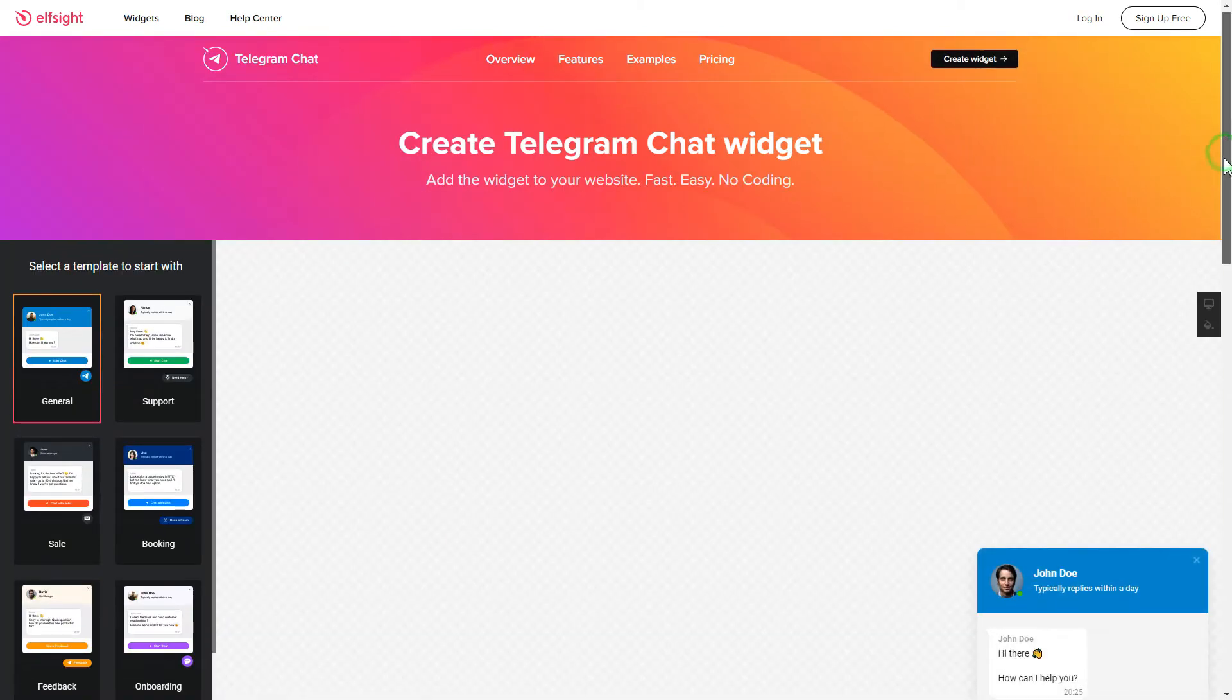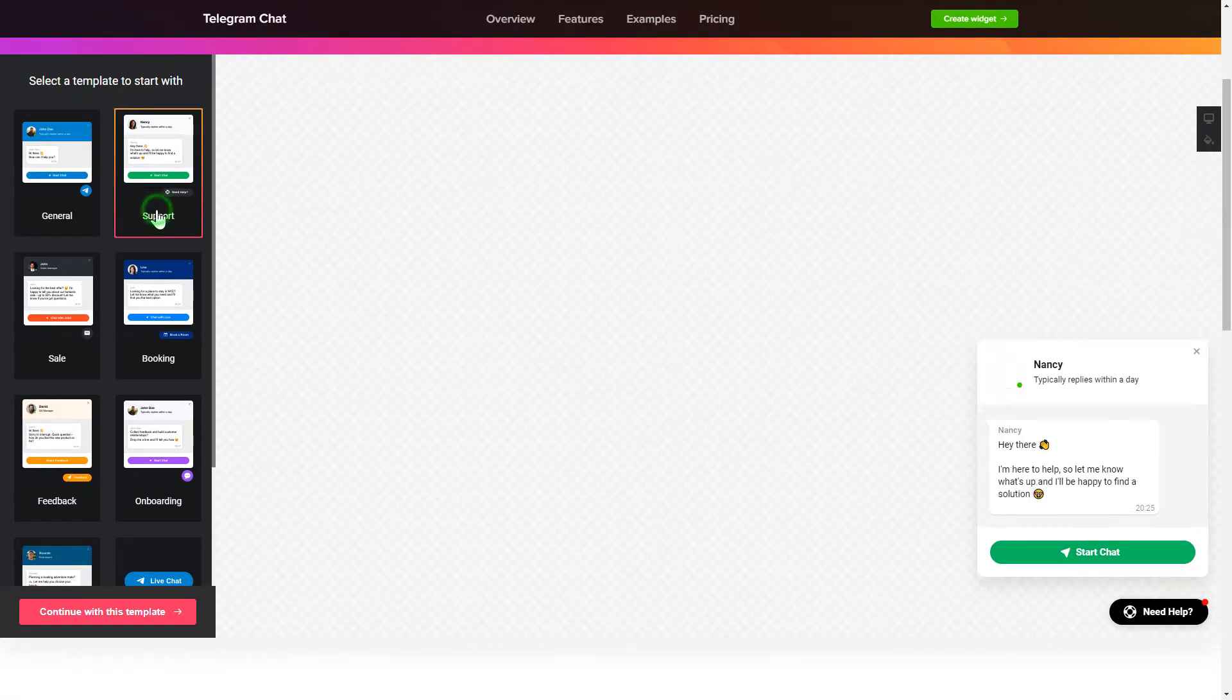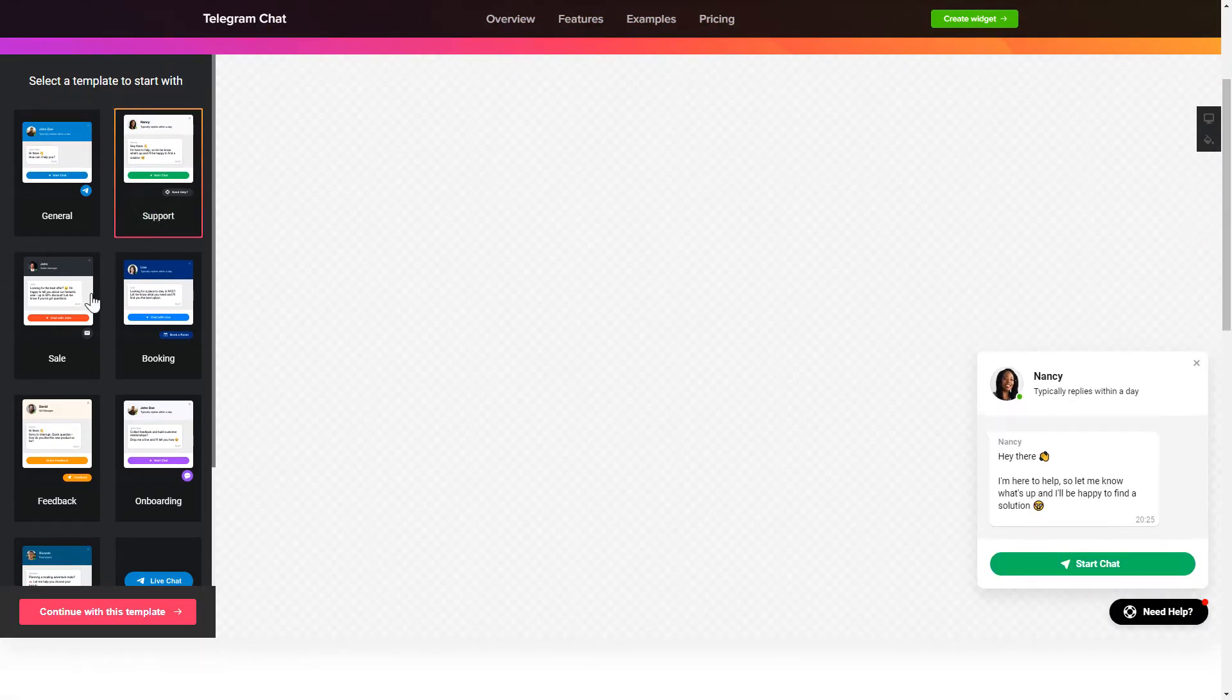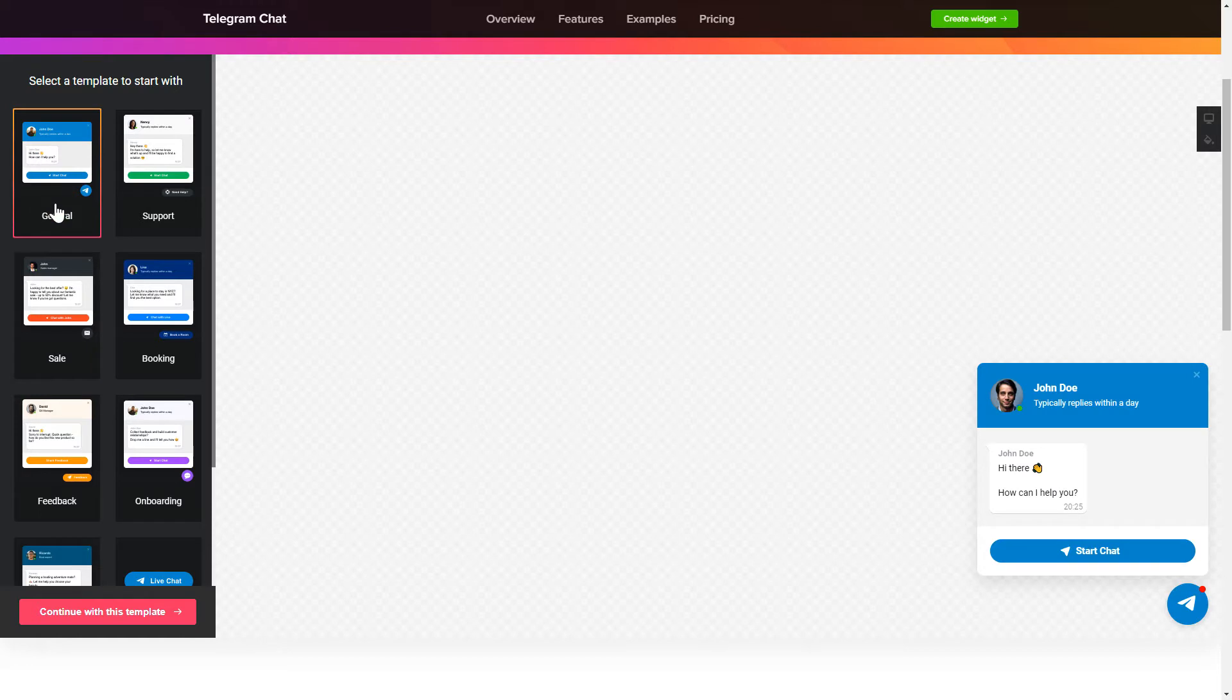So, let's create your widget. Begin by choosing a template that suits your case best. Click Continue with this template.